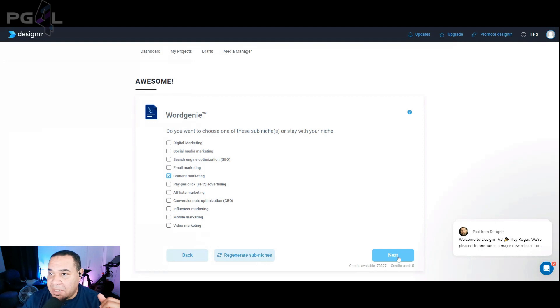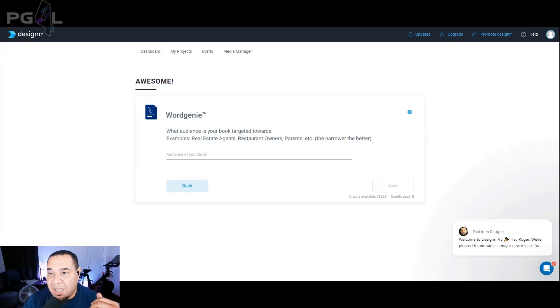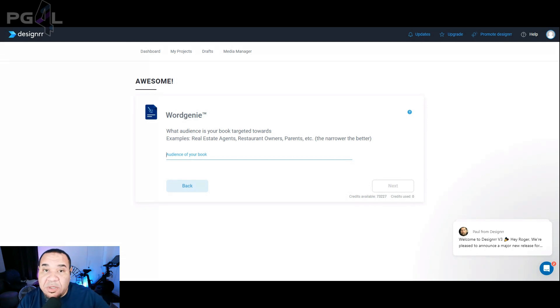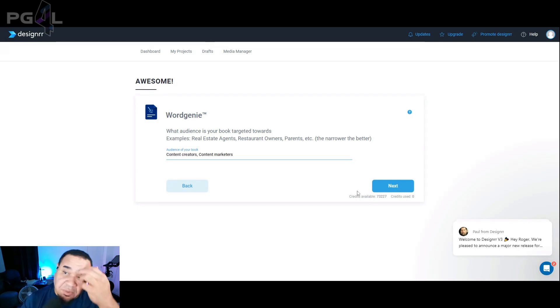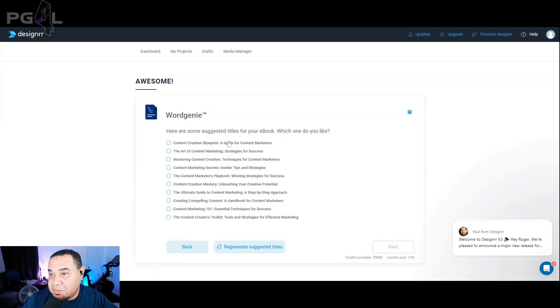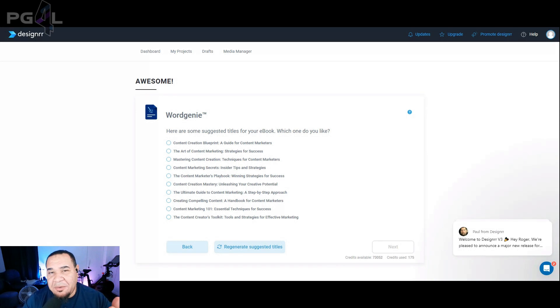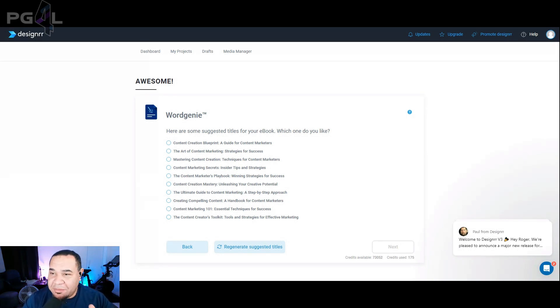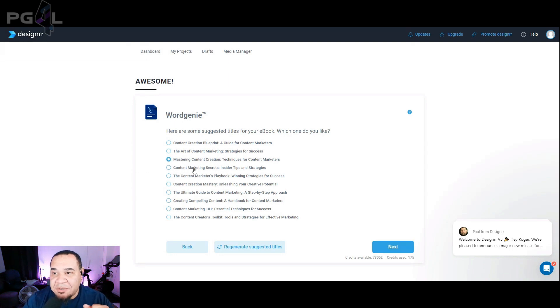It says, what audience is your ebook targeted towards? Example, real estate agents. Since it's going to be content marketing, we want to target content creators. So content creators. We'll just leave those two in. We hit next. Here are some suggested titles for your ebooks. Which do you like? I'm not exactly sure which one to choose here. And you know what? You might just run into it like I'm running into it now. If you're paying attention here, list which one sounds best to you in the comment below. But I'm going to choose mastering content creation techniques for content marketers.